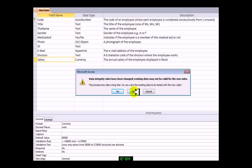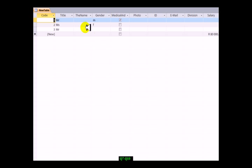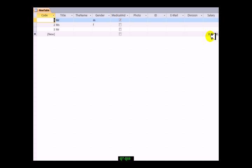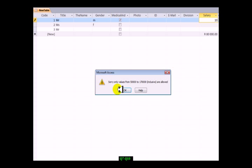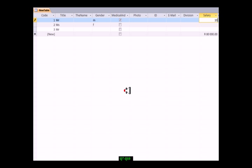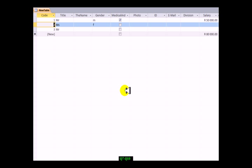We haven't got any salaries in at this stage - oh there's the default there by the way, we should have looked at that earlier. It's got a rand sign because we formatted it as currency. Let's type in something that's incorrect for the salary, like 10 rand. That's incorrect - sorry, only values from 50,000 to 170,000. Let's check if 50,000 is included - it should be fine. 170,000 should also be fine.